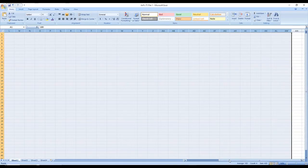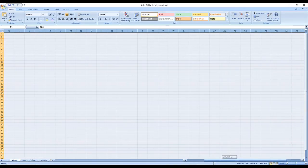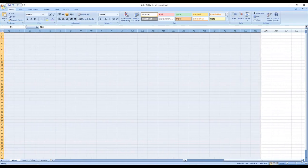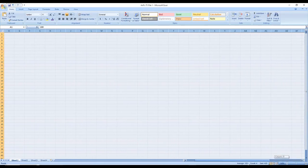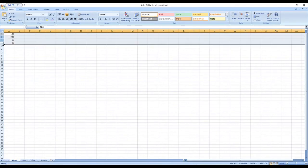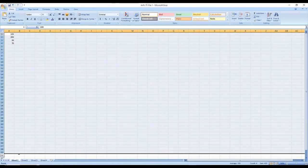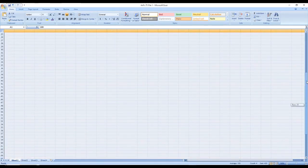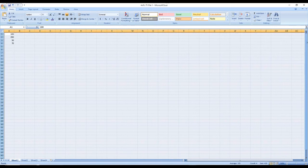Once you go across all the columns, there is a bar called the scrollbar — we can also call it the horizontal bar. You can drag it to see more columns. If you go all the way down, you can see the vertical scrollbar as well.